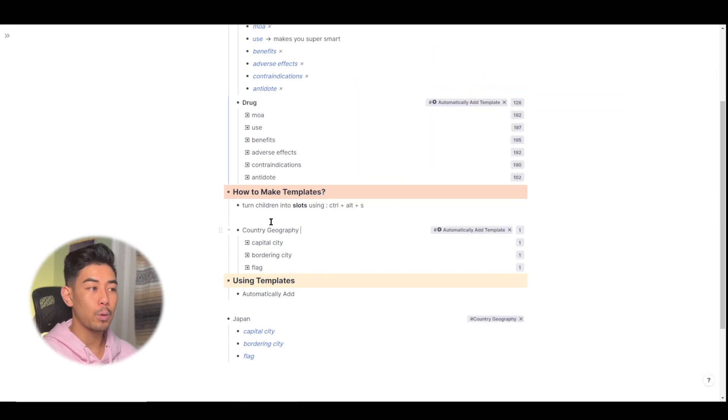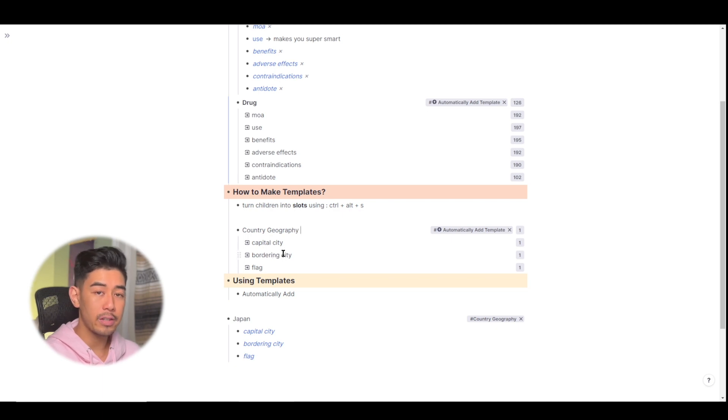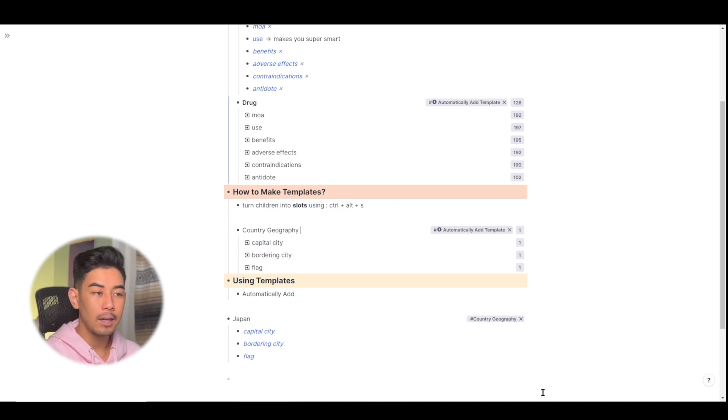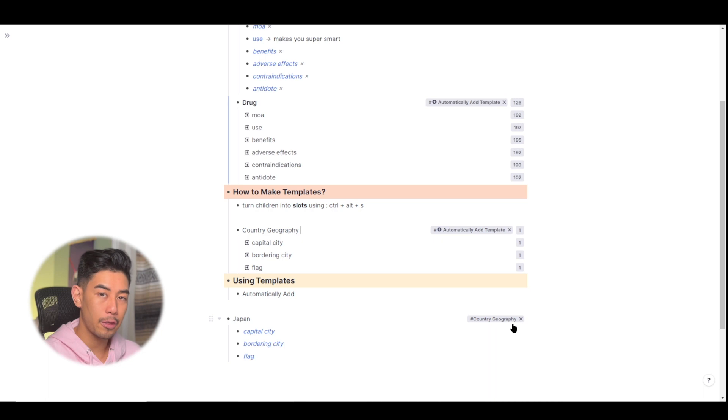Now when I tag a Rem with country geography, all three of these slots will be automatically added. And I don't have to manually do so by clicking on that three and adding them in myself.